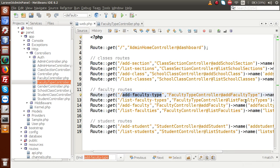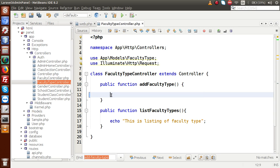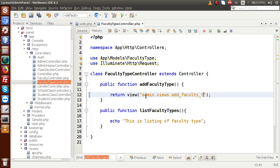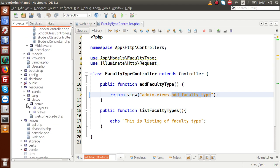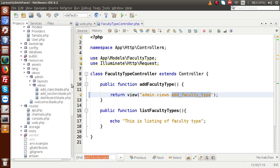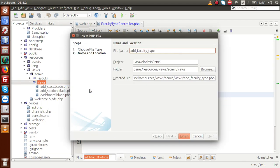Inside this controller, we have a method called add faculty type. Inside this method, I am going to call a view file. Let's return view and inside this view, let's say admin. Inside admin, we have a views folder. Inside the views folder, let's say add faculty type. I am going to copy this file name, scroll here, go inside resources, views, admin and views folder, and inside this views folder, create a PHP file called add faculty type dot blade dot php.